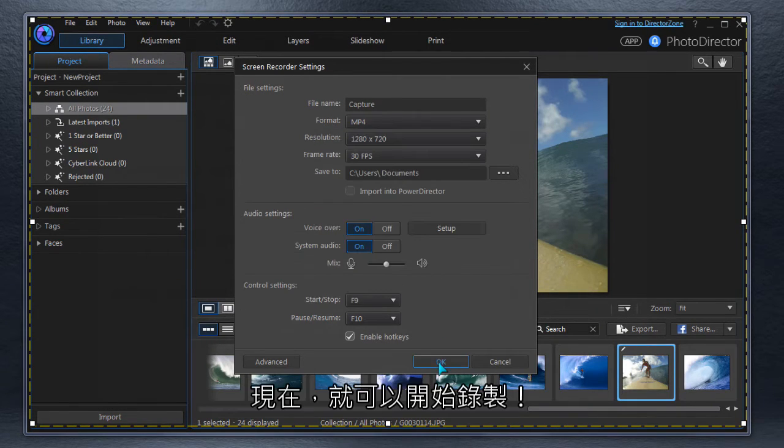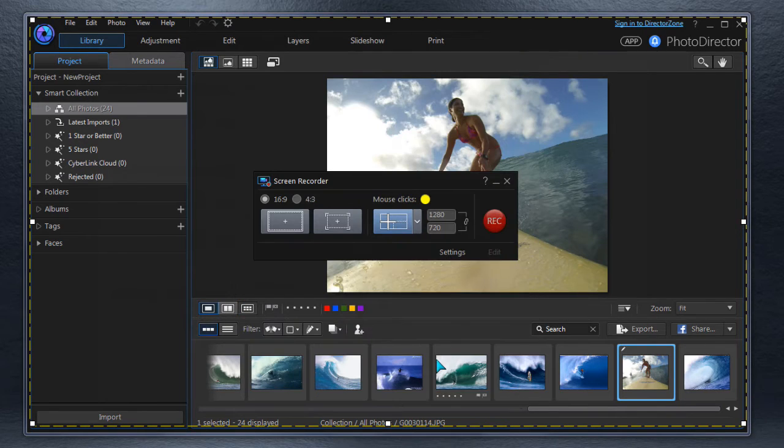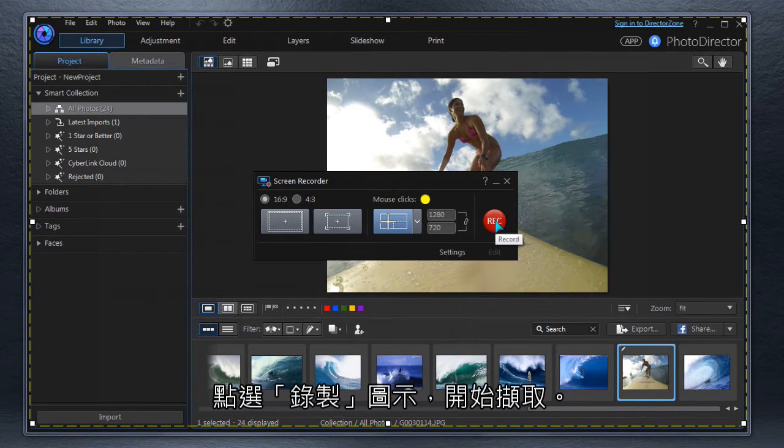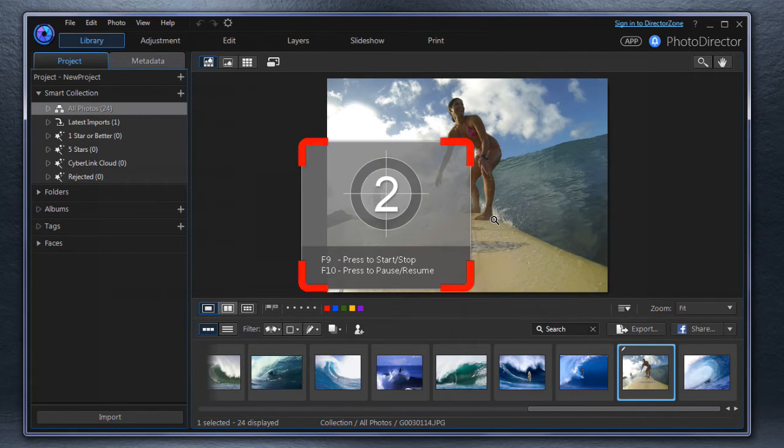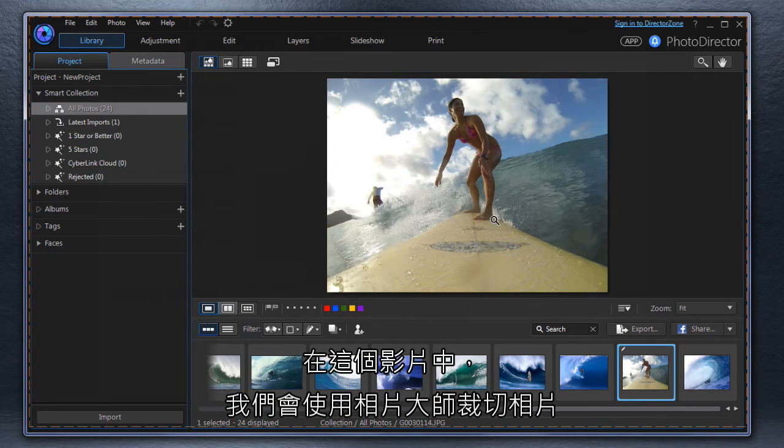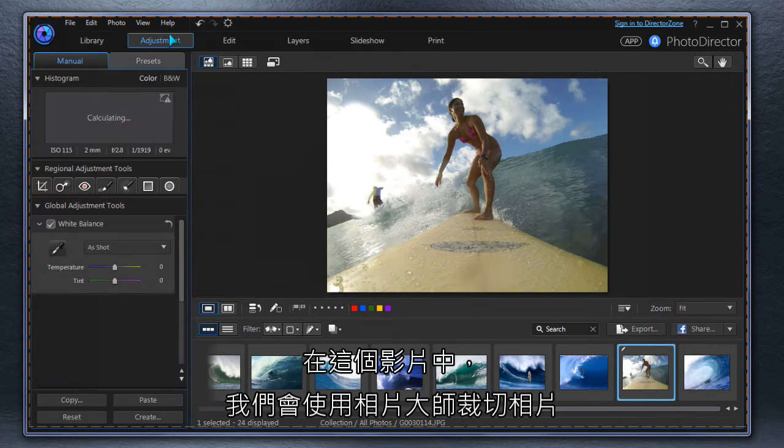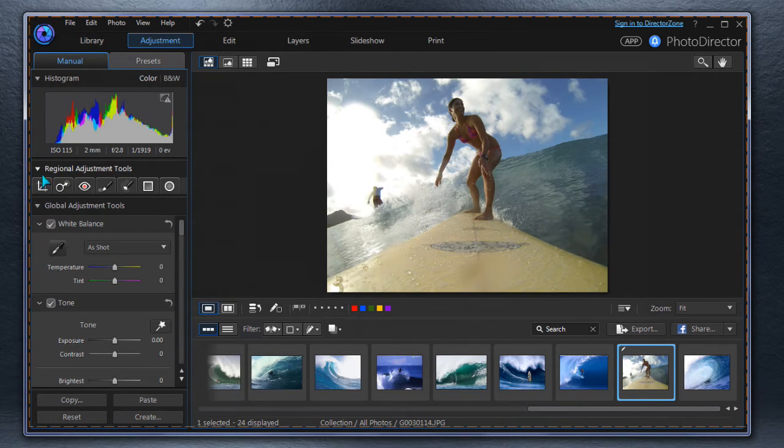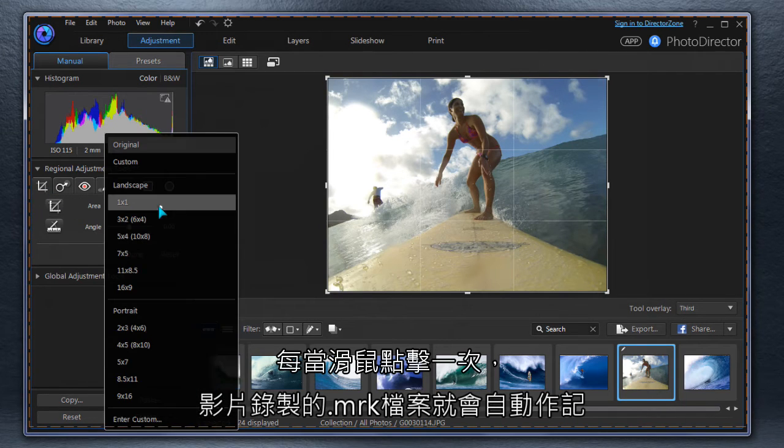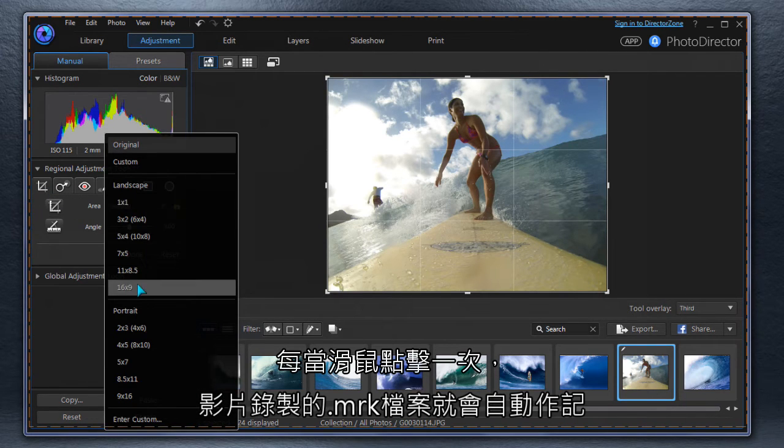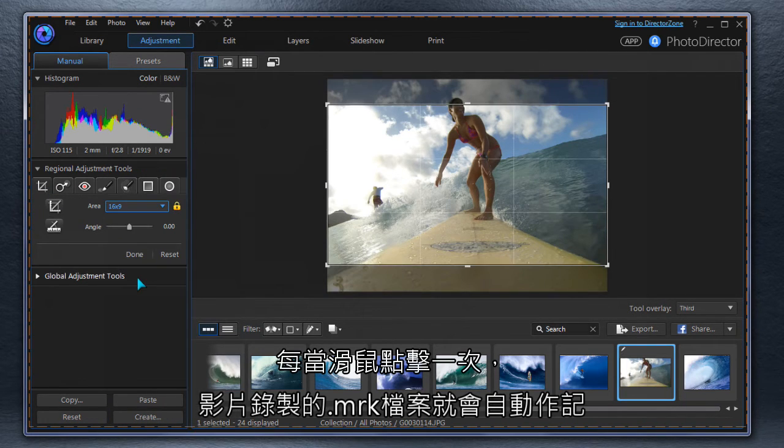Let's see how that works. Press the Record button to start the capture. For our how-to video, we're cropping a photo in PhotoDirector. Each mouse click is being recorded in the MRK file and animated in the video.